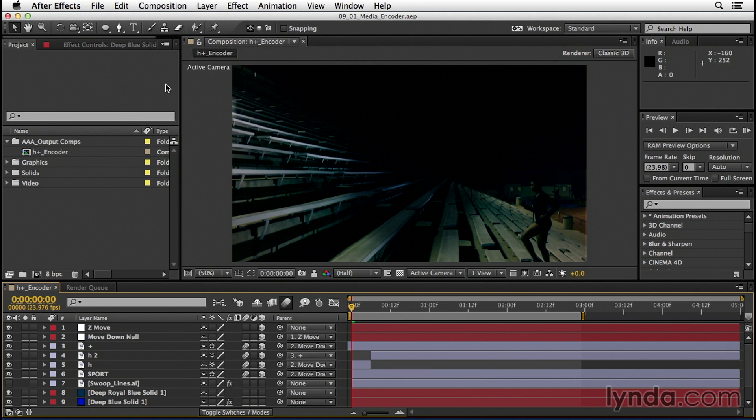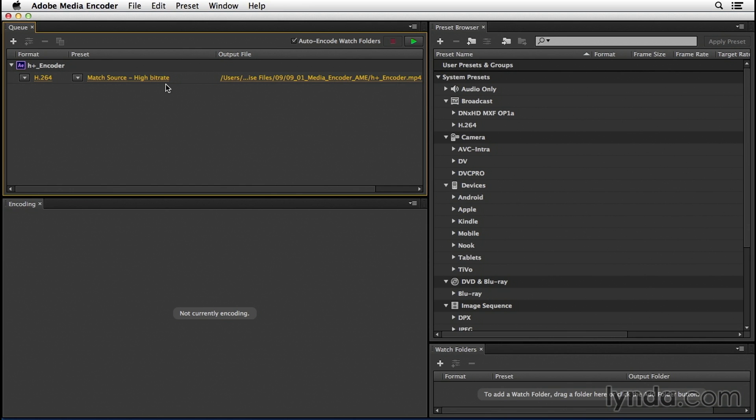Now it's going to take a second to launch, but what After Effects is doing is creating a subfolder inside the folder where we've saved our After Effects project and in there it's saving a temporary file that Media Encoder is going to use to save the information that we input.